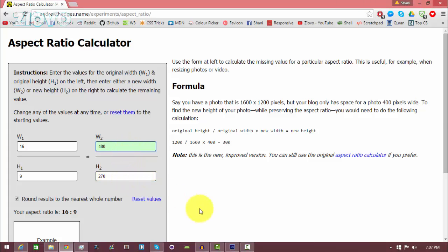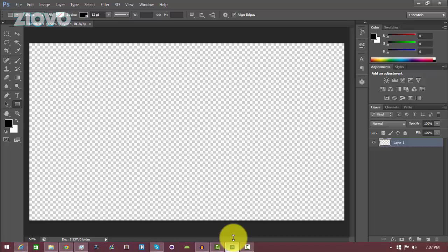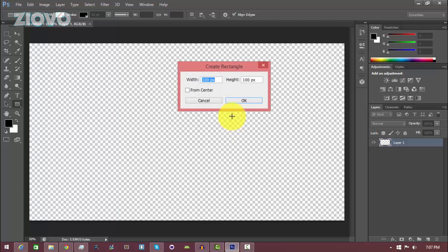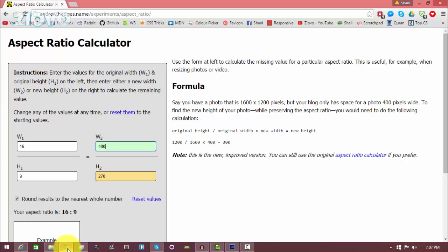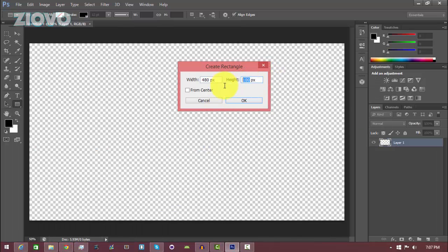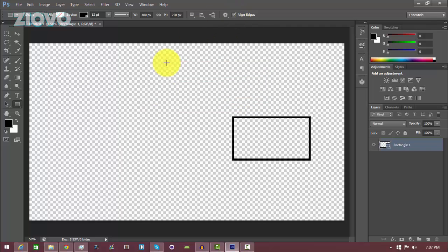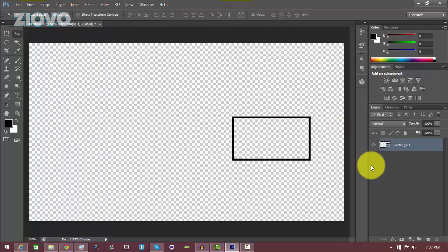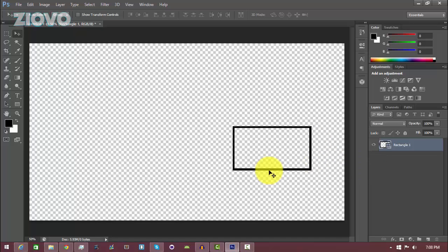I'm going to make the width 480 and it tells me the height has to be 270. So I'll go back into Photoshop, click once, set the width to 480 and the height to 270, then click OK. As you can see, this rectangle has the same aspect ratio as a 720p recording and is 16 by 9. Now we can move this rectangle to wherever we want our facecam to be.